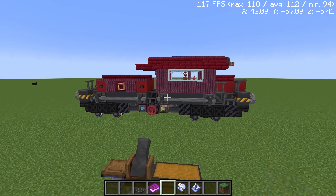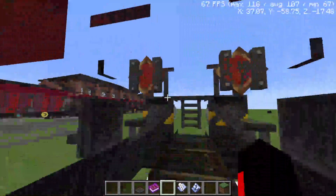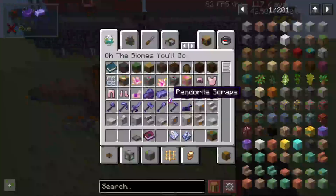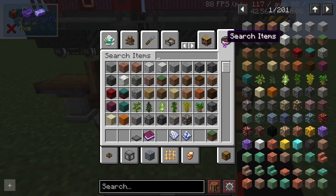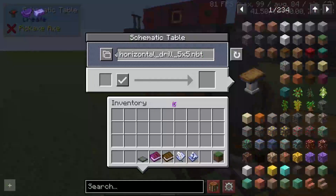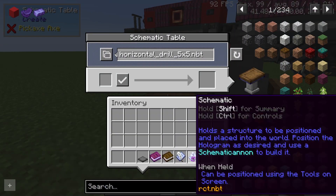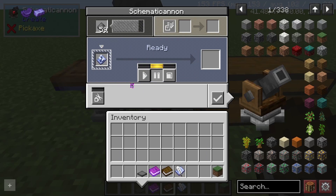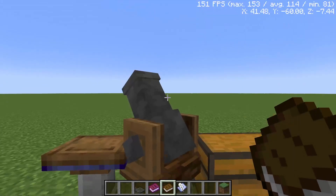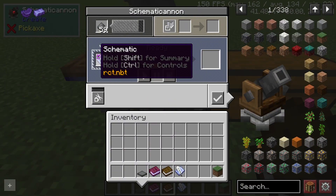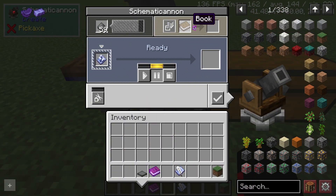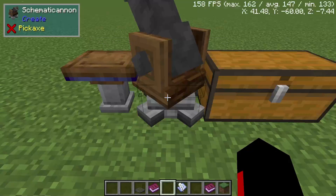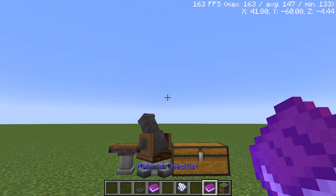To check what materials you need — keep in mind the schematic is just a ghost at this point and doesn't actually exist yet — put your schematic into the Schematic Cannon. Because it is placed, the cannon will accept it. Then put a book into the cannon and after a loading bar you'll have your materials checklist.